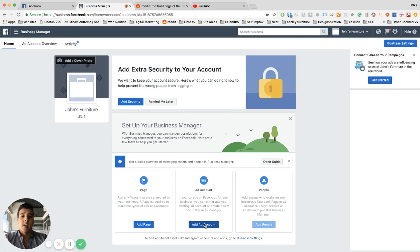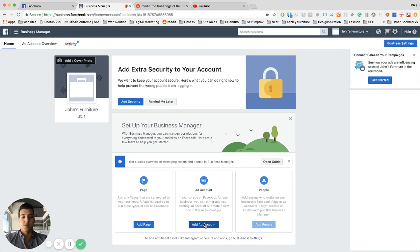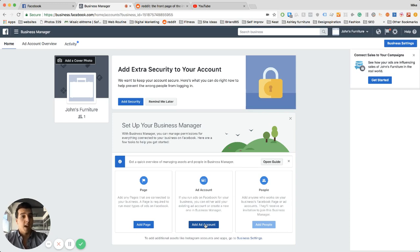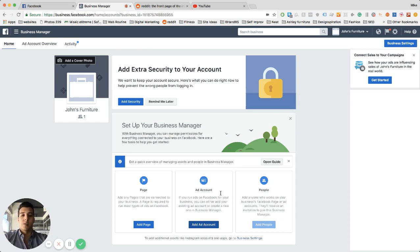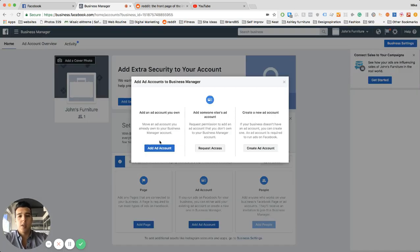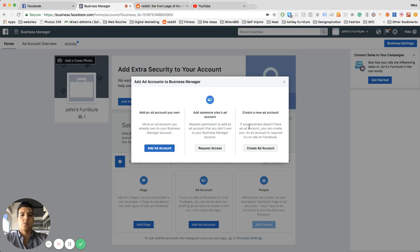So we need the ad account to be active in order to post ads on your behalf. We need you to create an ad account connected to your business manager. What you would do is once you're at the main page, you go to add ad account at the bottom portion. You most likely don't have an ad account to connect to.